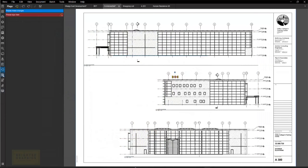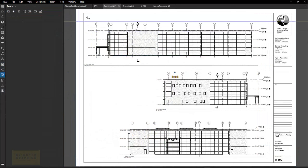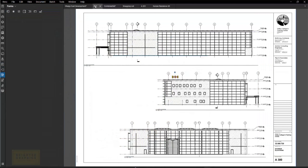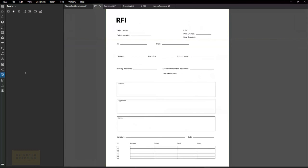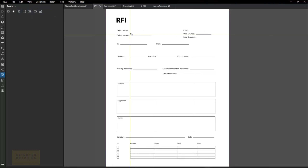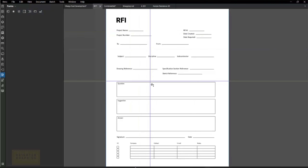Let's dive in. Next one is our Forms panel. I'm going to jump over to my RFI form. On the Forms tab — I believe you need the Extreme version for this one — it gives you all the tools you need to create forms: text boxes, radio buttons, check marks, lists, menus, buttons, and signature fields, and so on. You can select those and go ahead and start creating these forms.